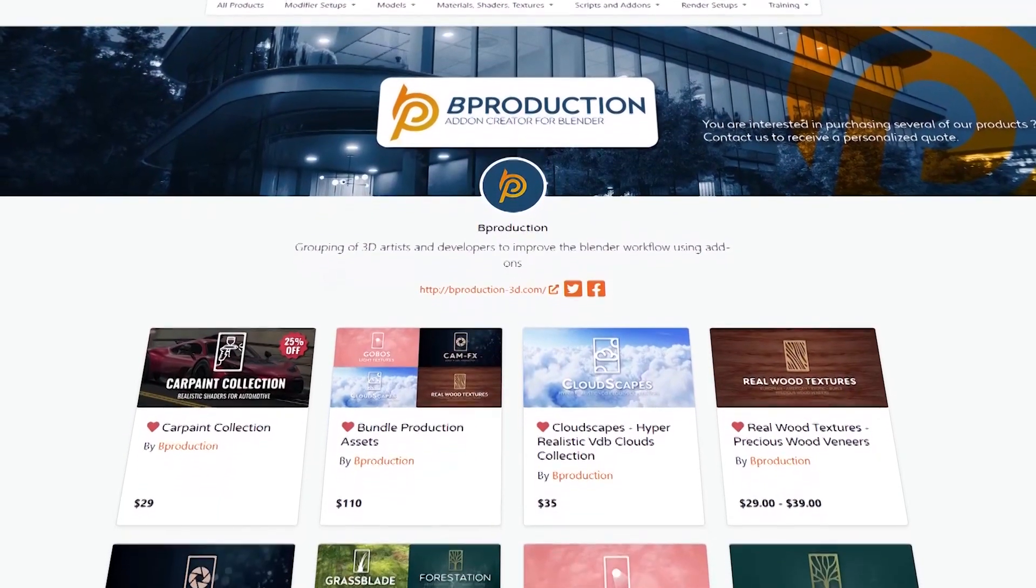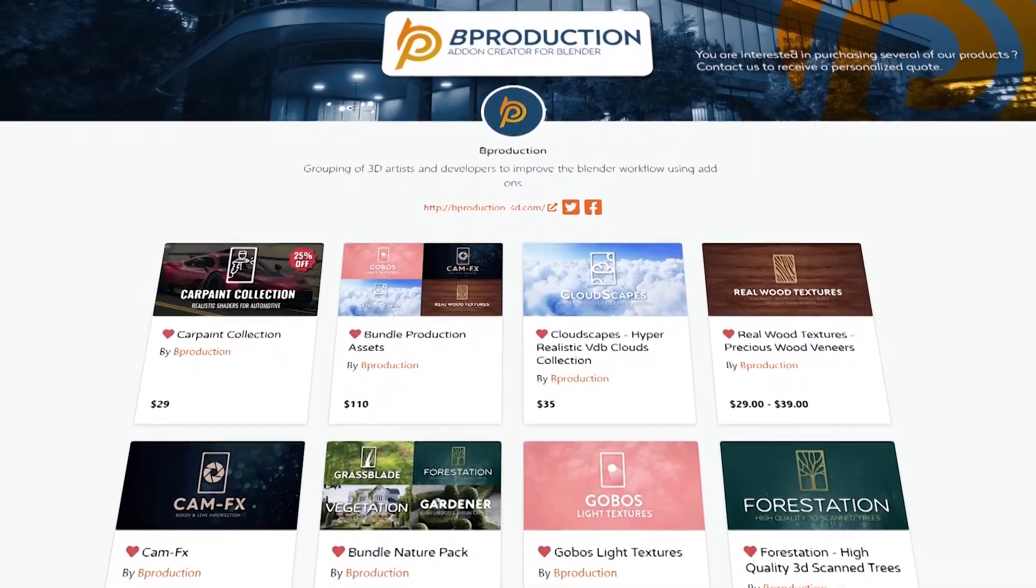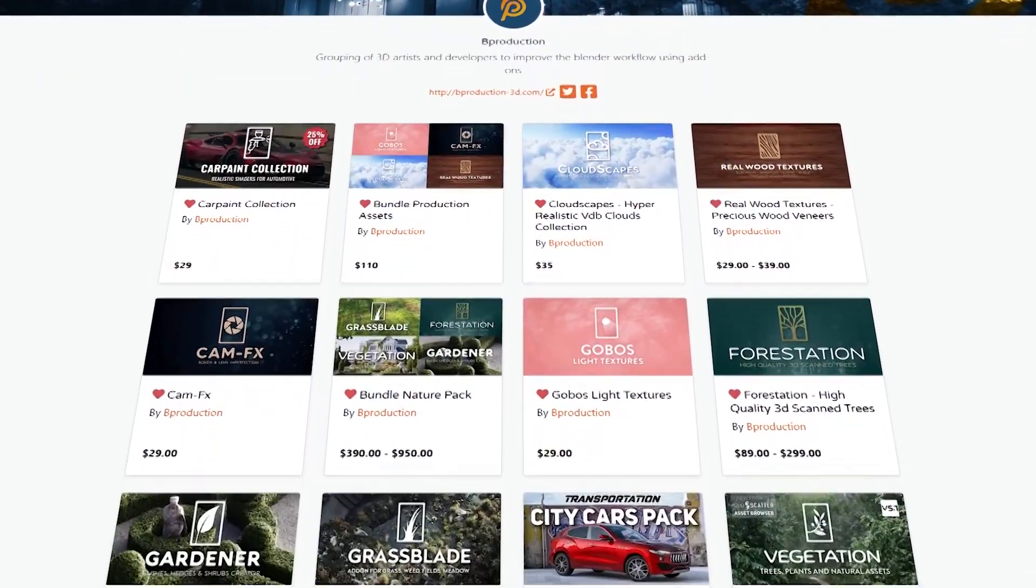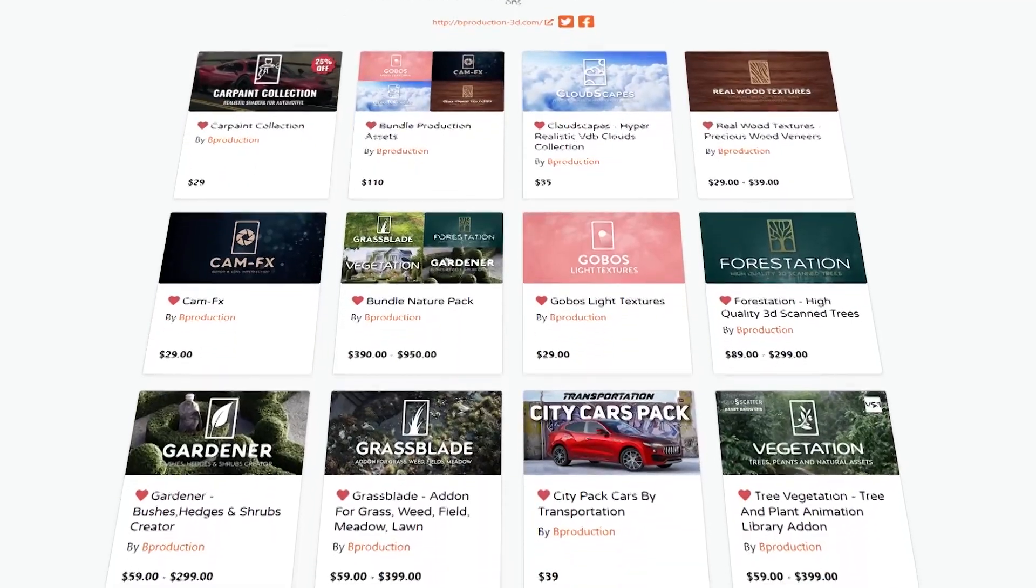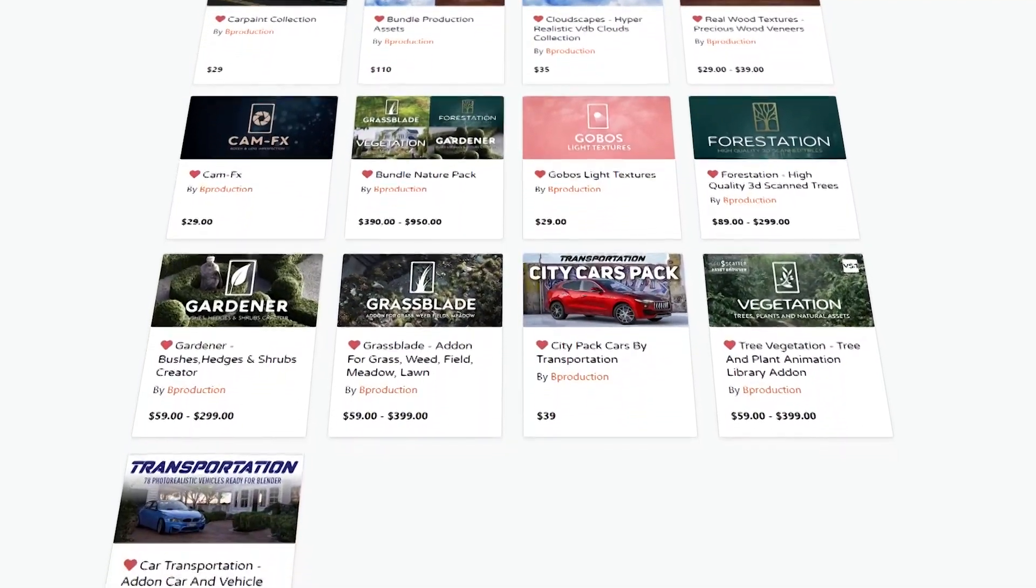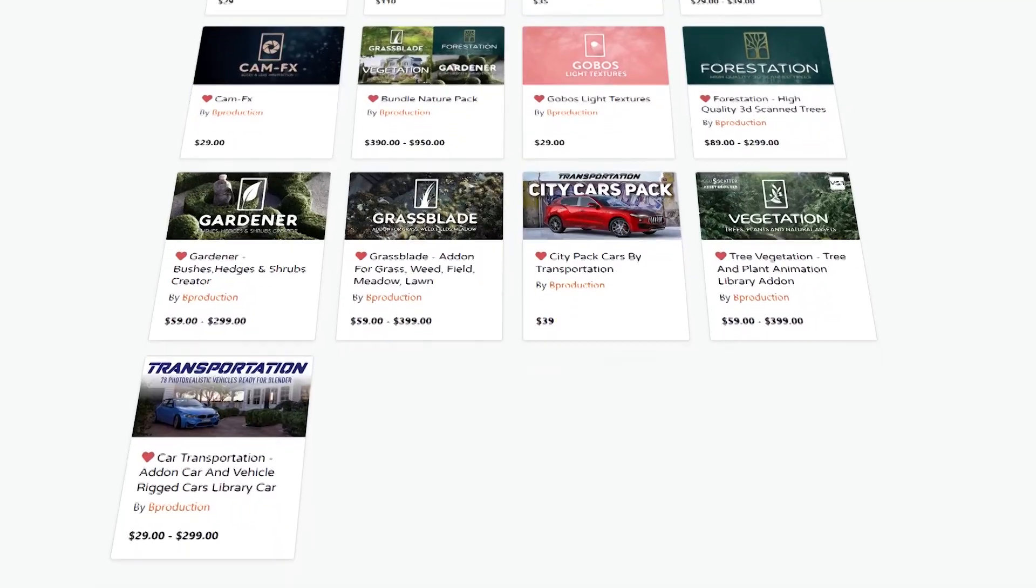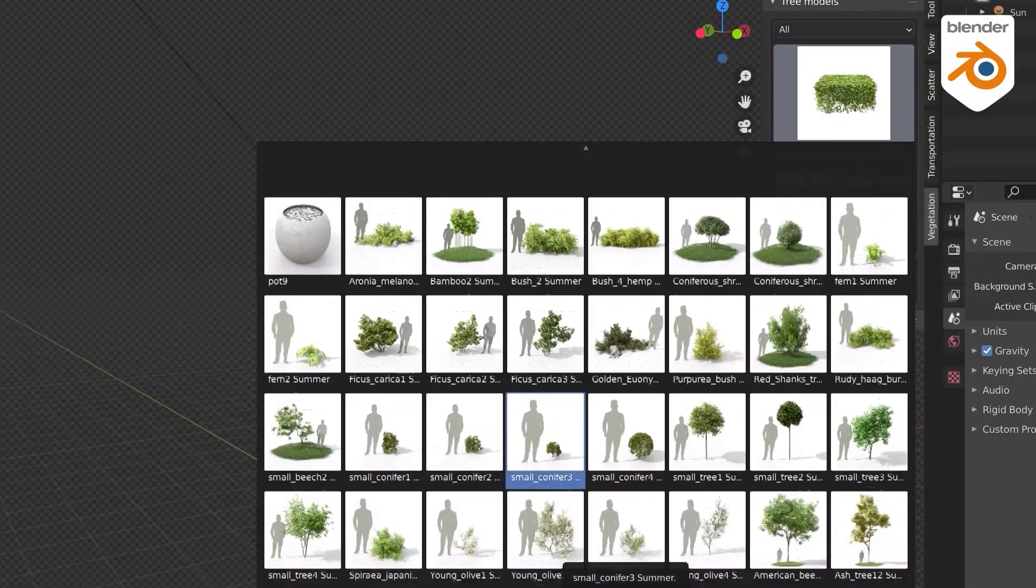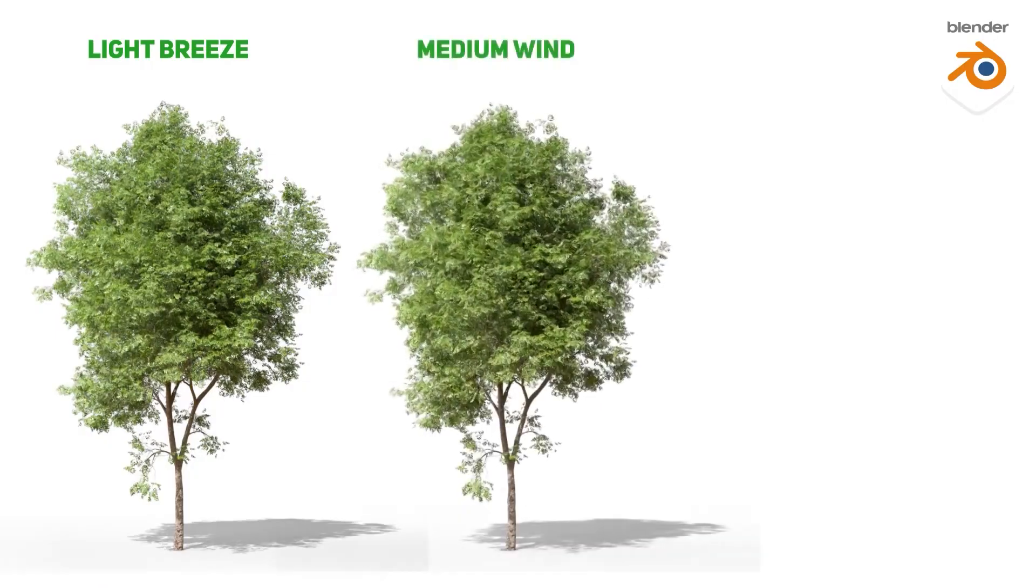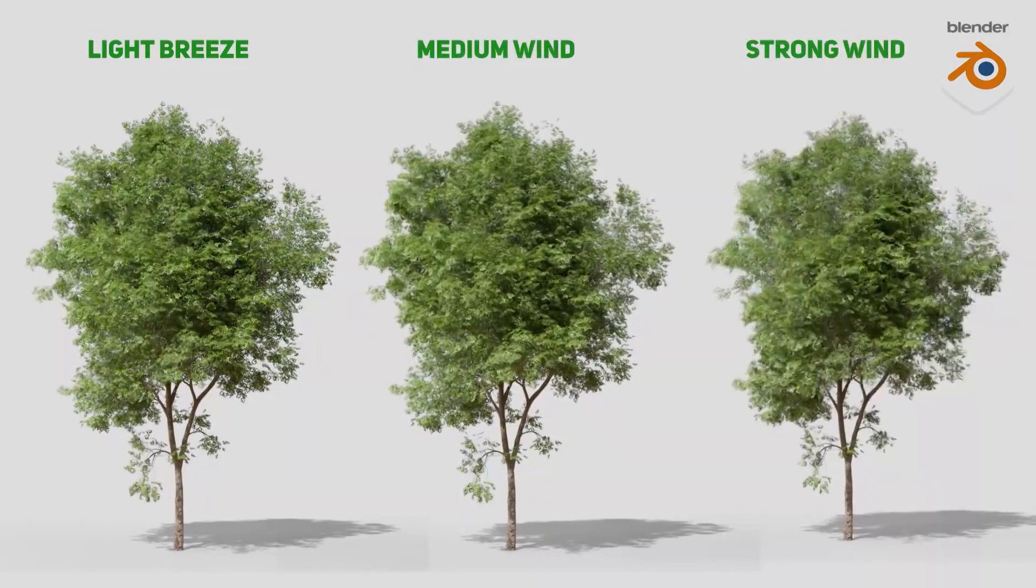On a side note, this add-on is brought to you by B Production, which is a company that makes cool add-ons like Gobos, Cumulofx, Cloudscape, and especially vegetation add-ons. They currently have four different add-ons that offer a variety of assets and tools that help you with anything related to vegetation inside Blender, which is really cool since this